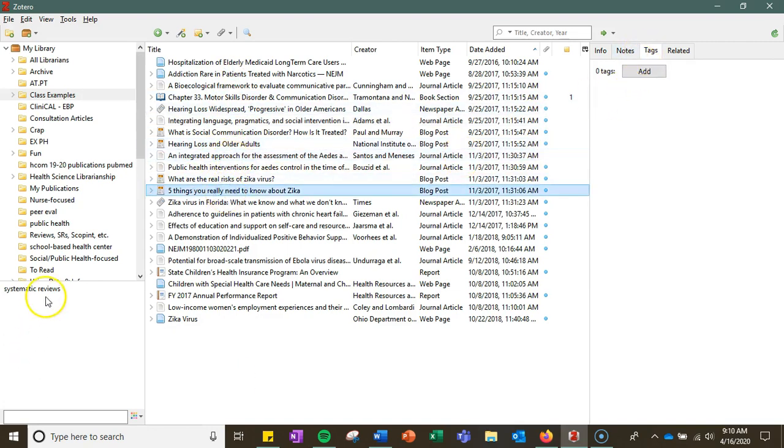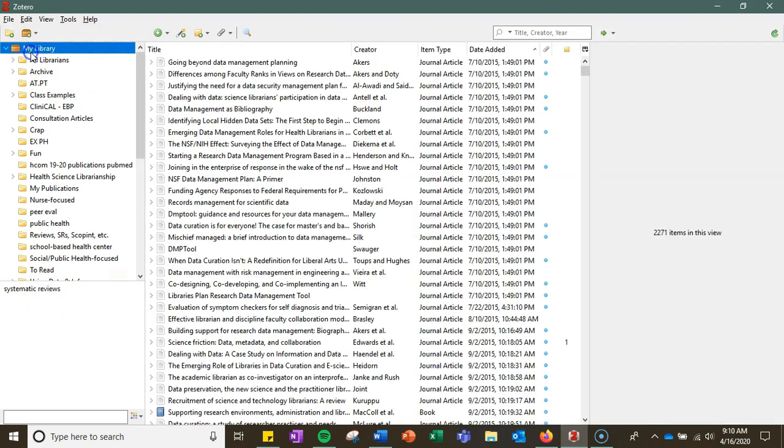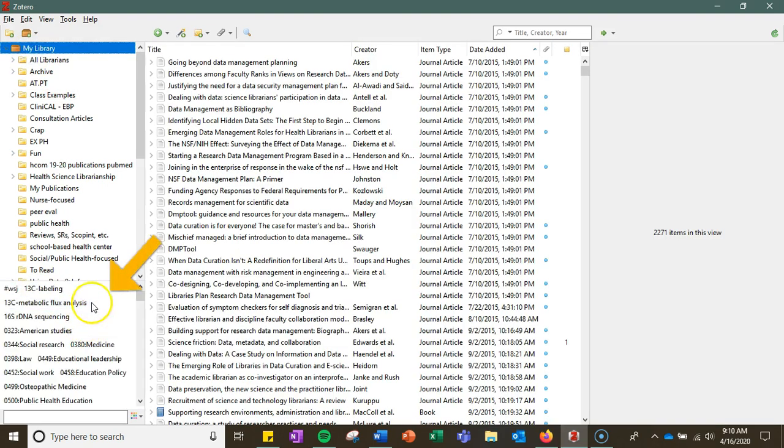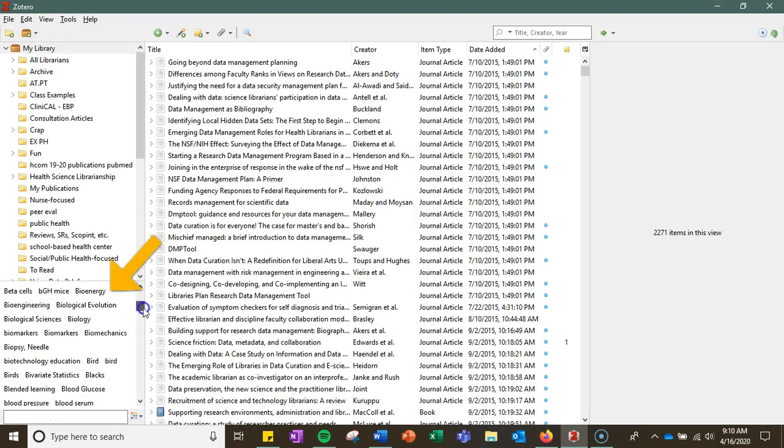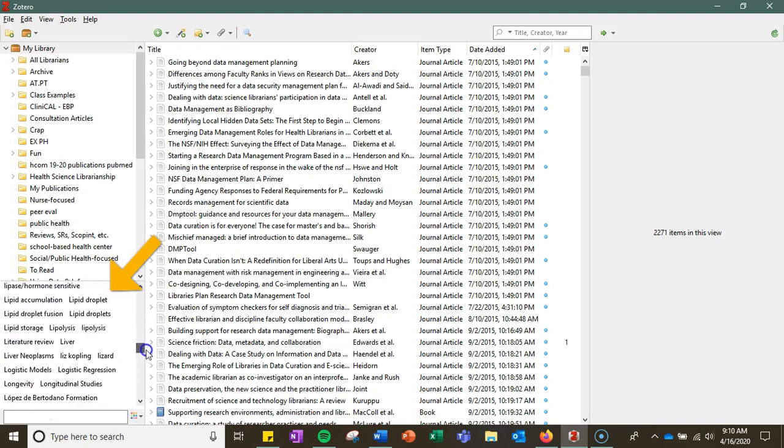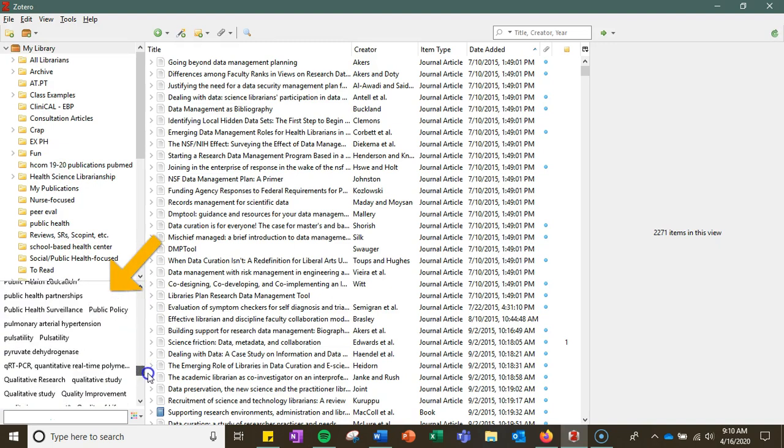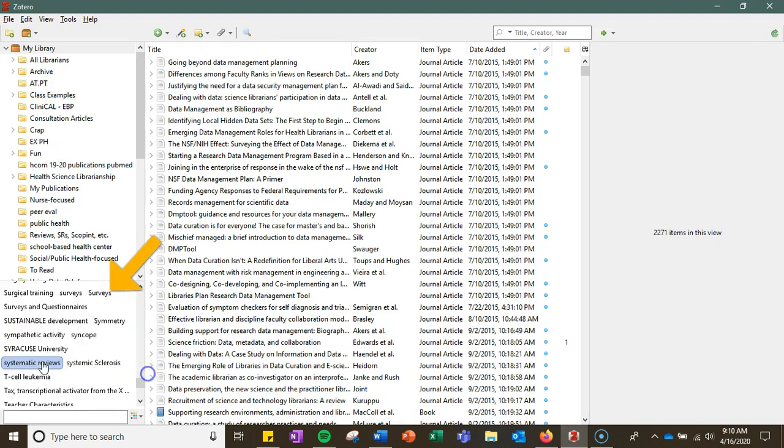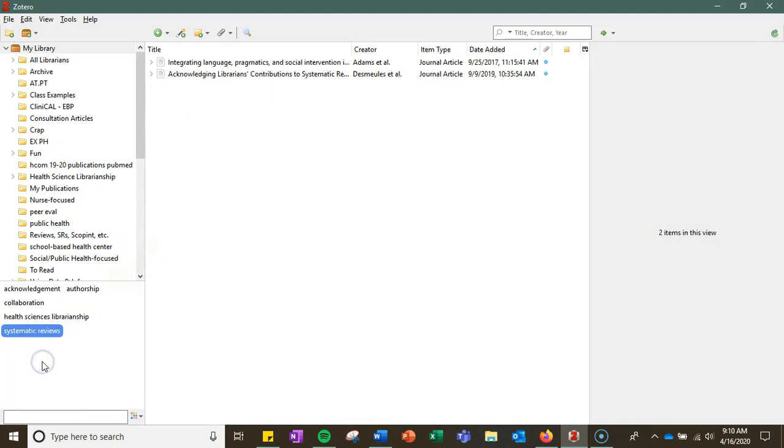I tag them with my tag of systematic reviews, and then if I go to my entire library, I can find my systematic reviews tag, which is going to be all the way down here, and I can actually limit to all the ones that I have tagged myself as being a systematic review.